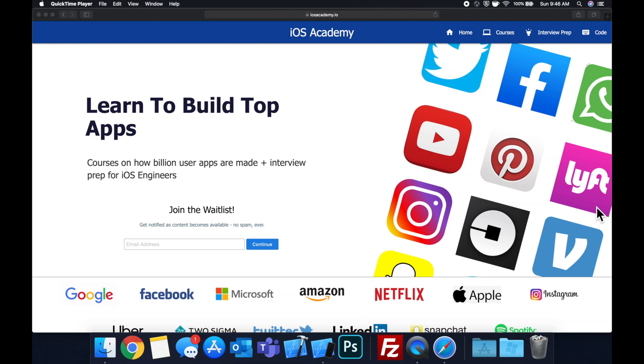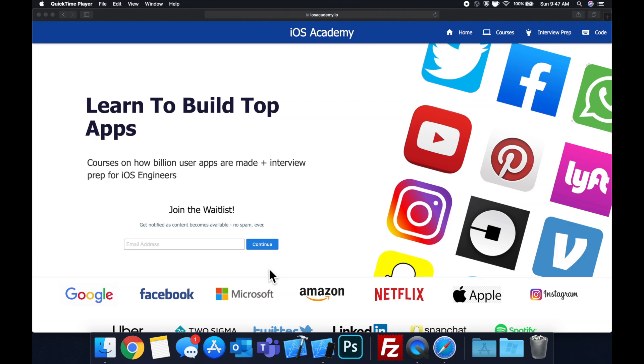If you're interested in the free and premium content to come, head on over to ios academy.io and enter your email address in the waitlist form and you'll be notified as content becomes available. That said, let's get into the video.